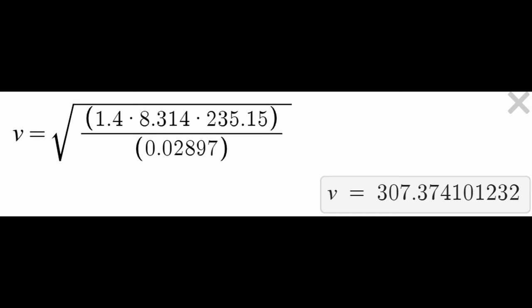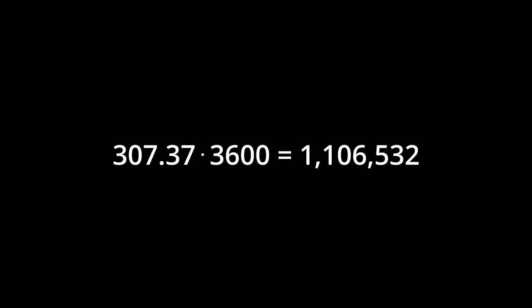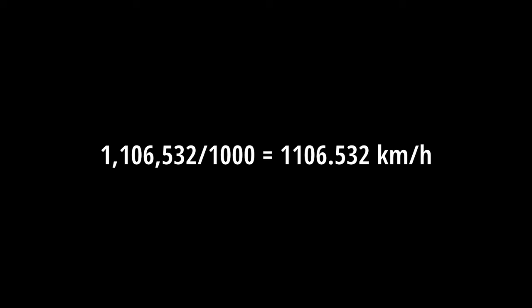So, now, if we plug all of our values into the equation, it gives us the square root of 1.4 times 8.314 times 235.15 divided by 0.02897, giving us V, which now equals 307.374101232. So, roughly 307.37 meters per second. Do some converting and we get 1,106,532 meters per hour, which is 1,106.532 kilometers per hour. Which sounds about right, since sound travels slower at higher altitudes and lower temperatures.